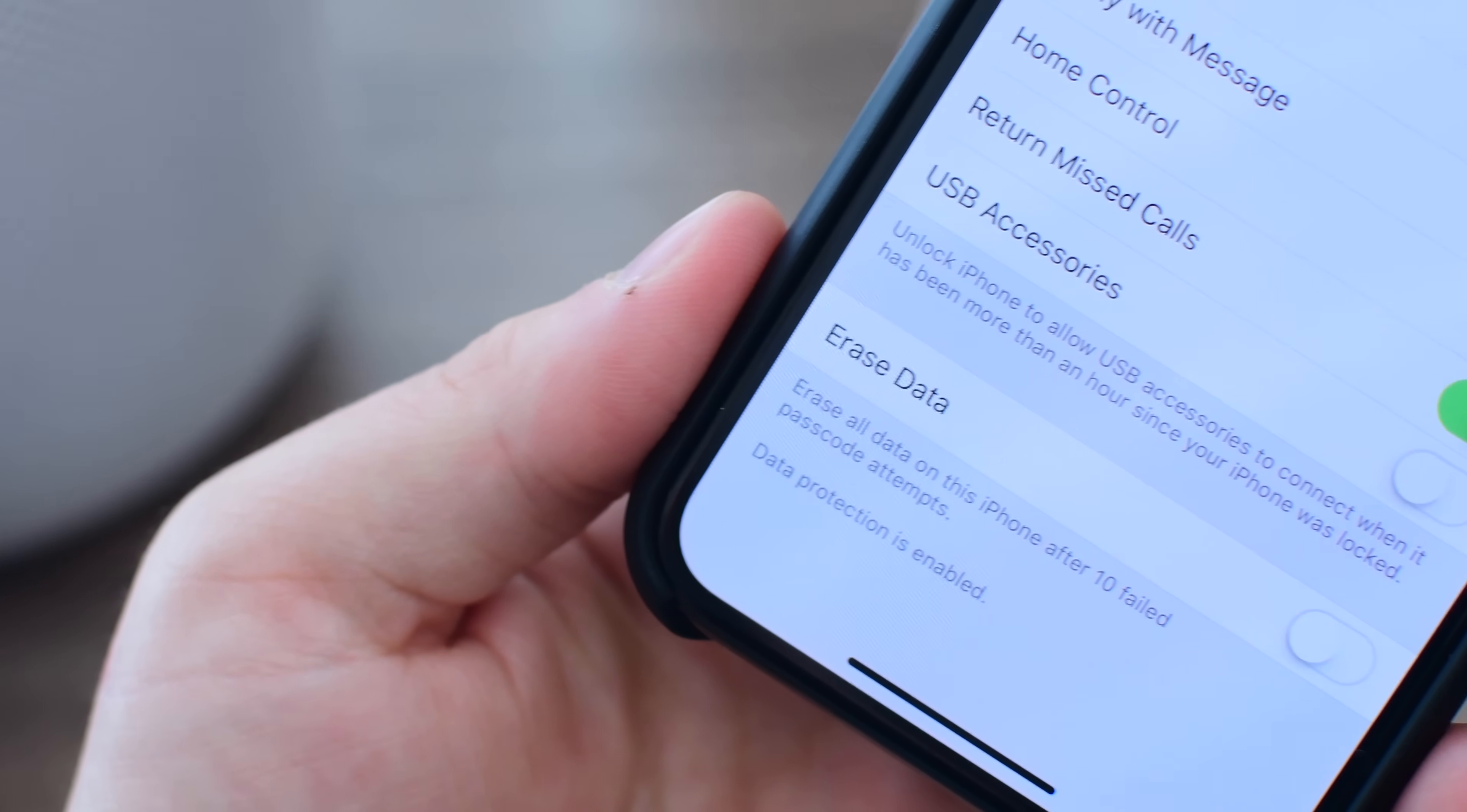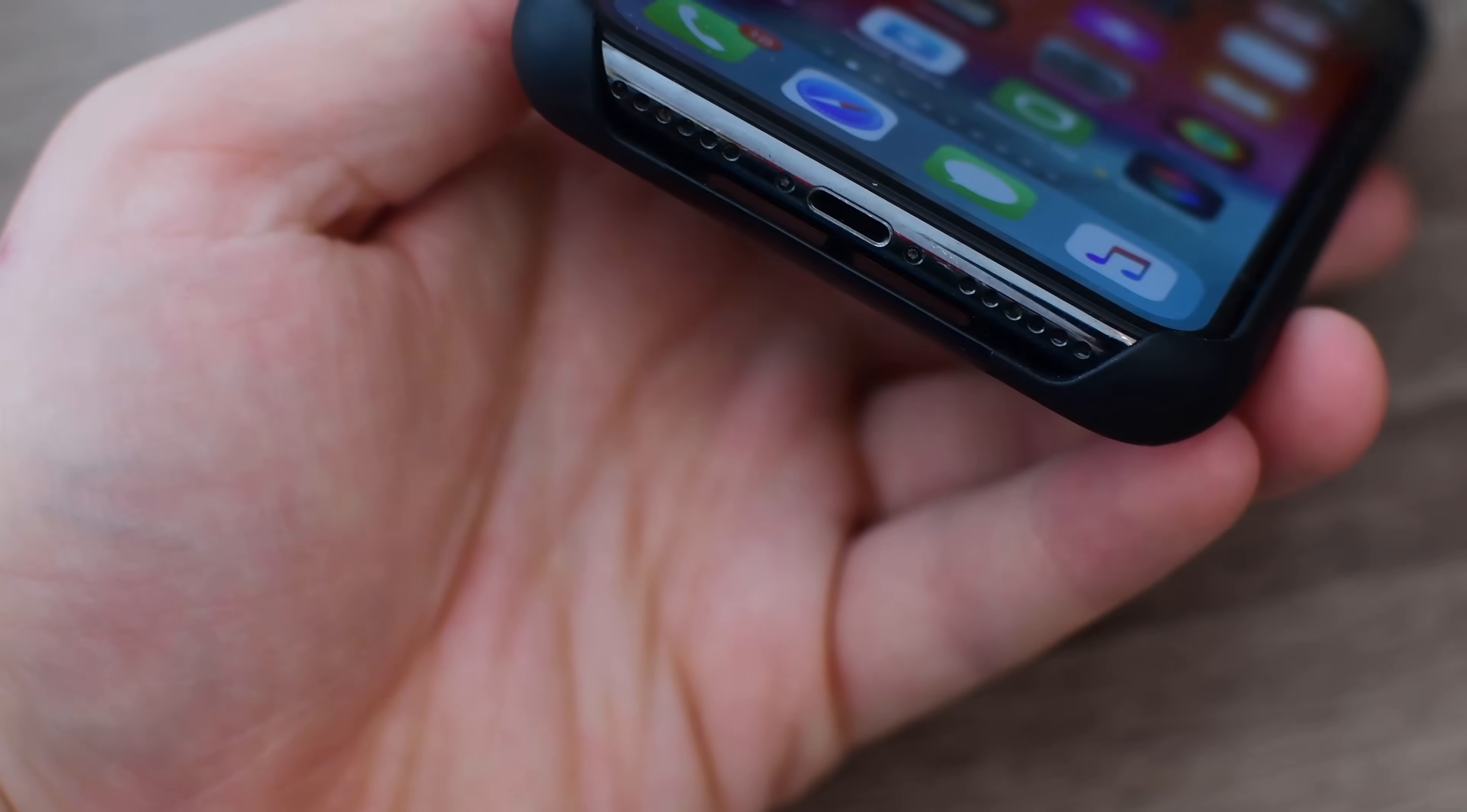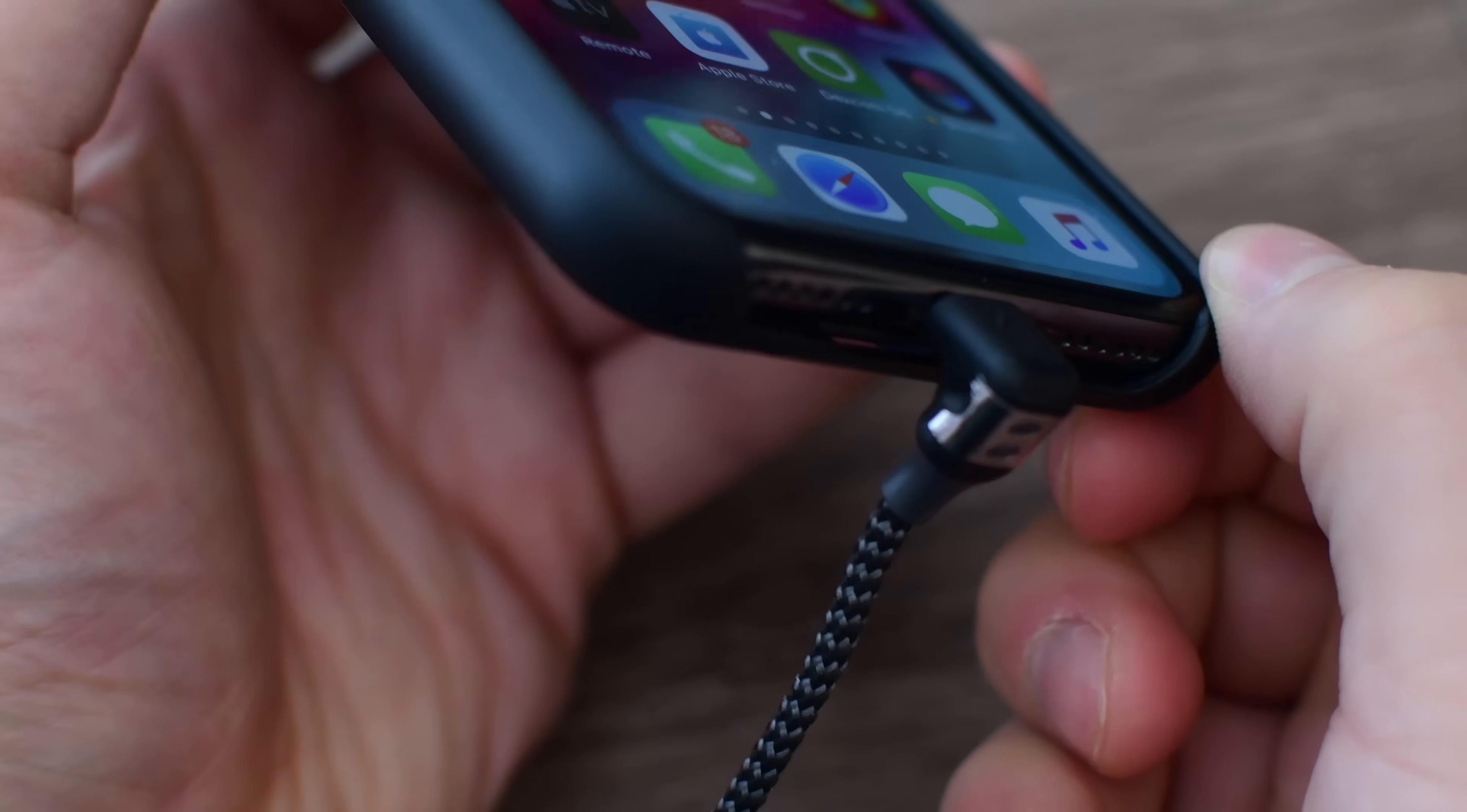Even though USB restricted mode was just released, security researchers are already trying to find ways to bypass it. There are already reports out about how certain Apple accessories may extend the USB restriction mode lockout time to beyond that initial hour.